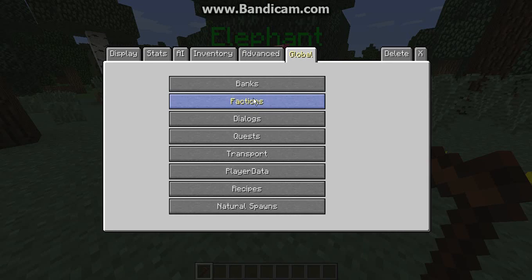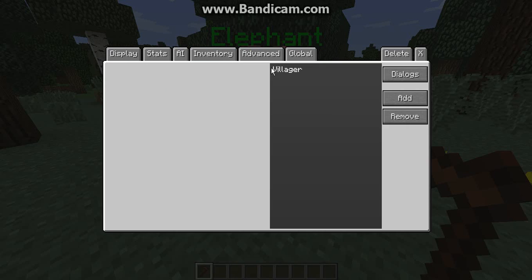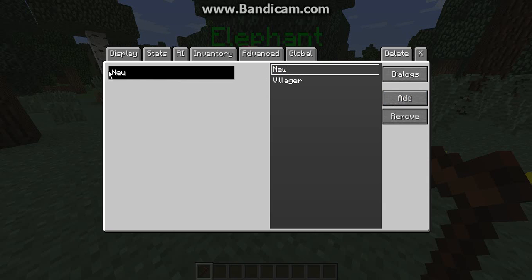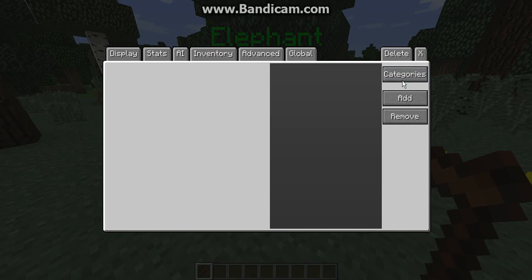You want to go to Global in the top bar and go down to Dialogue. You'll have a default dialogue there — if you want to add to that, that's fine, but I always start with a new one. You can name it; I'll just name it 'doggy' for now, then hit Dialogues.